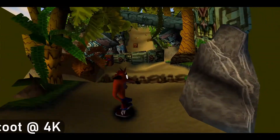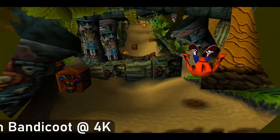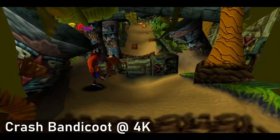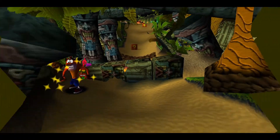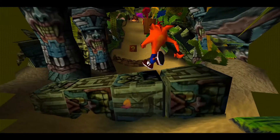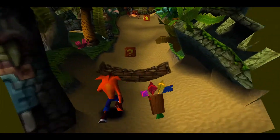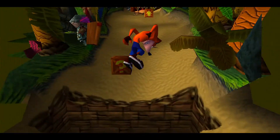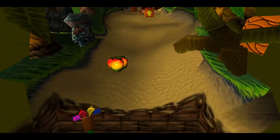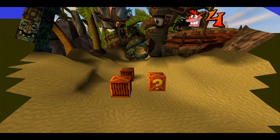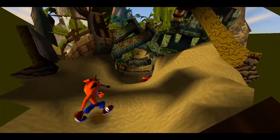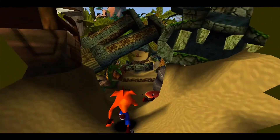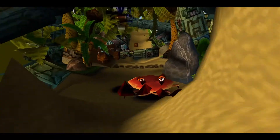Here we are — Crash Bandicoot at 4K. Looks really smart. On some of these 3D platformers it actually looks really good. My gameplay doesn't, but the graphics look fantastic.